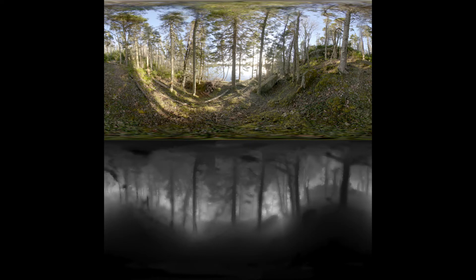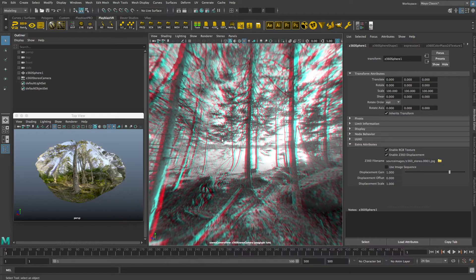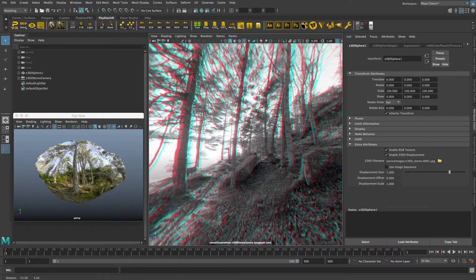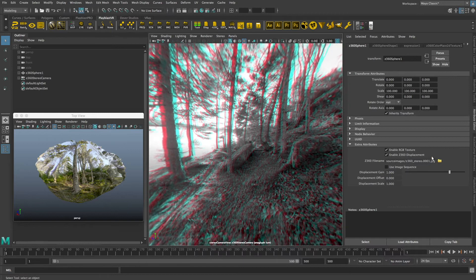This scene is of a forest in West Dover, Nova Scotia that was stitched in Carta VR for Fusion. It has a depth map and a color channel, and when it is loaded in the new Z360 Maya preview system,